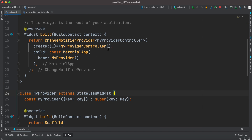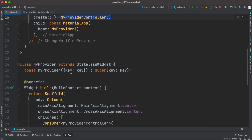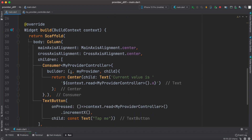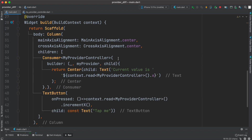We injected our provider using ChangeNotifierProvider and then used the Consumer widget to listen to the changes.